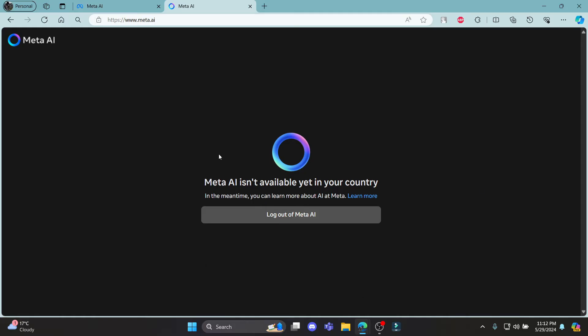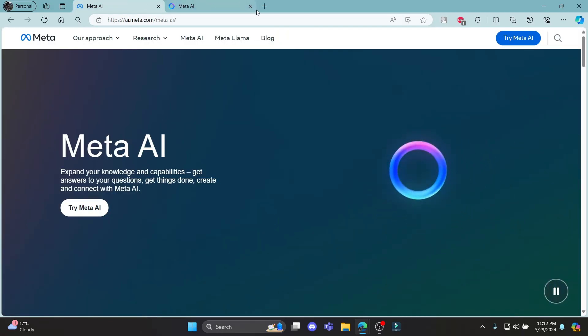If not, then you can wait for a while and after some time, Meta might be available in your country. Right now, you can see that you have signed up for Meta and you can start using it.